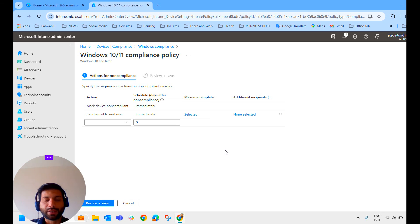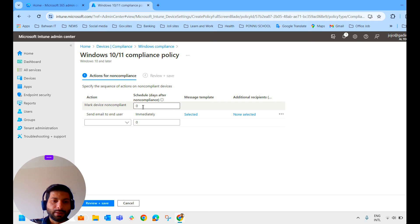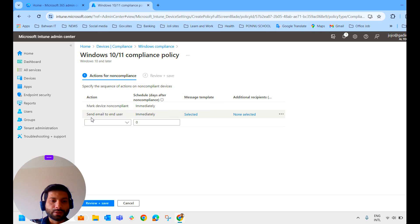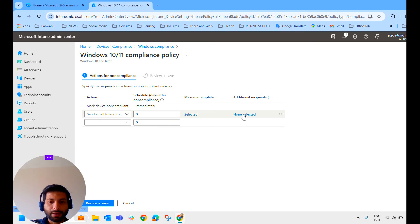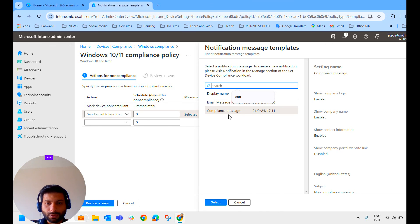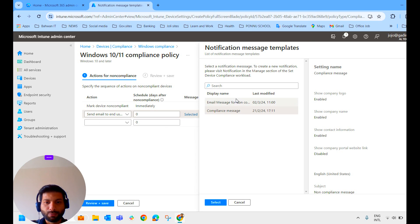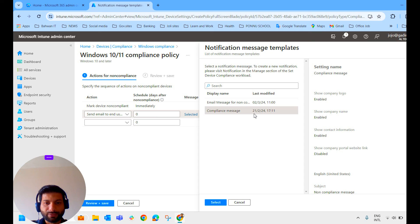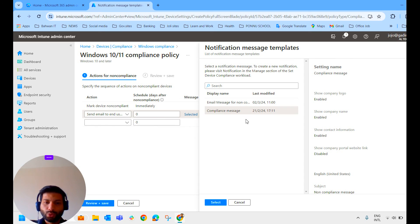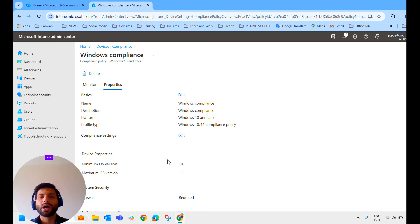So what action to be taken for non-compliance, we specify here. First thing: mark the device as non-compliant immediately. If we mention zero, that means immediately. And second thing: send an email to the end user. And we have to select the template. We had selected the old one here, compliance message. So we had created notifications in the device compliance notification bar, and both are displayed here. One I created on February 21st, and the other one today on March 2nd. So we'll keep the old one itself and click select. Review and save it. Now let's see how the message looks like for the end user.